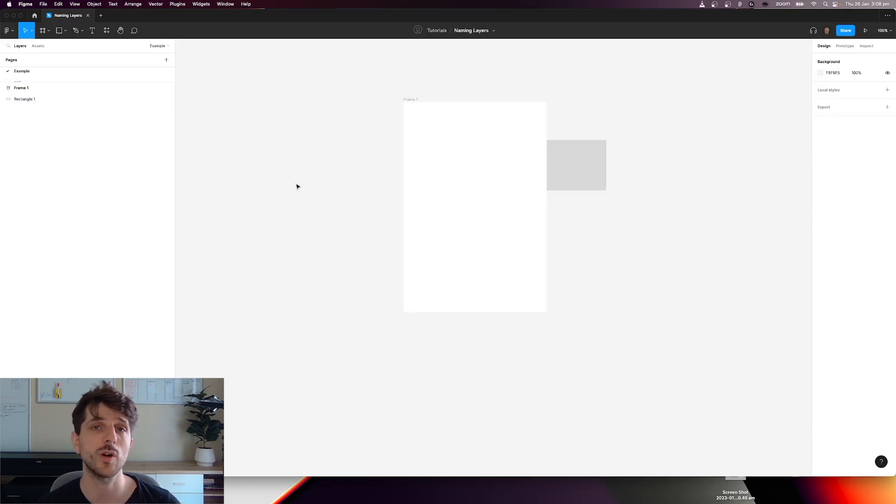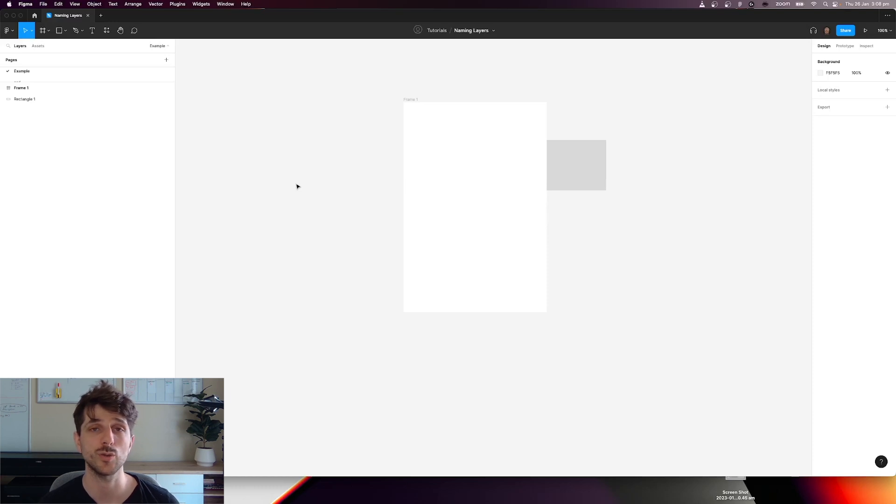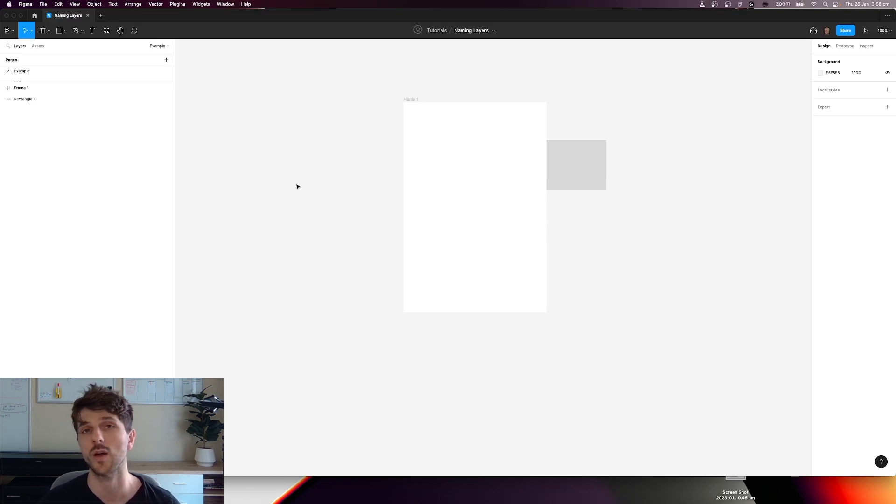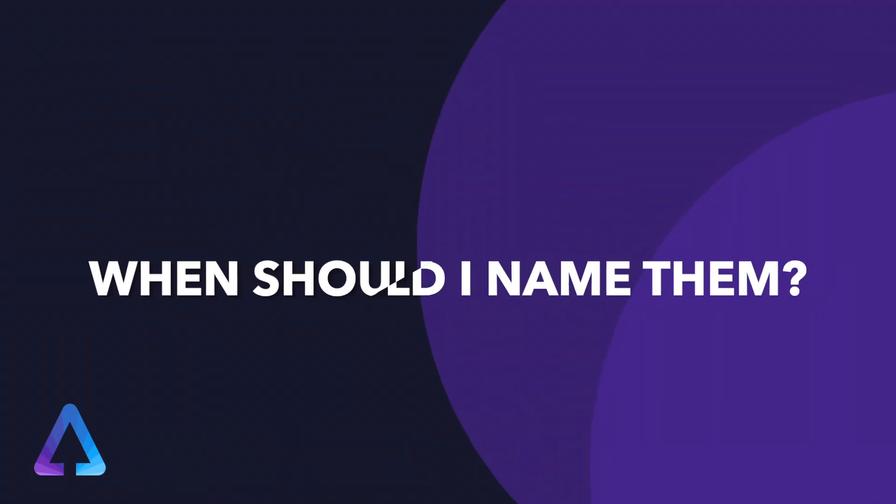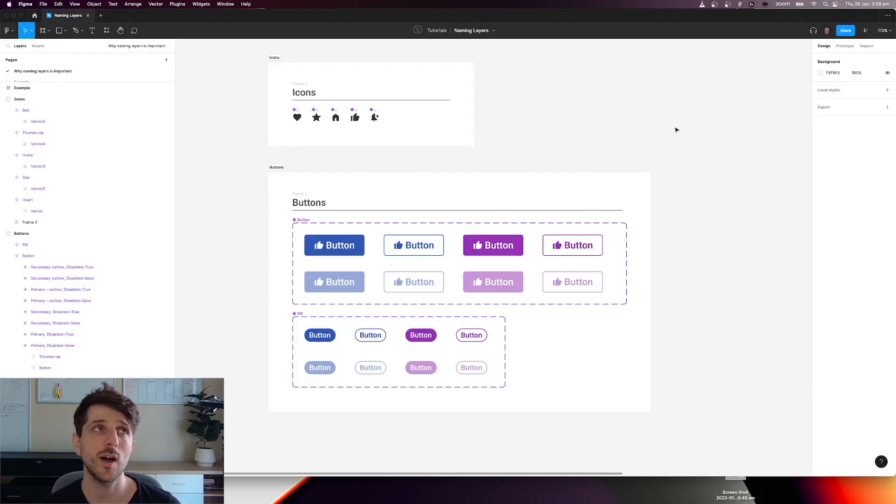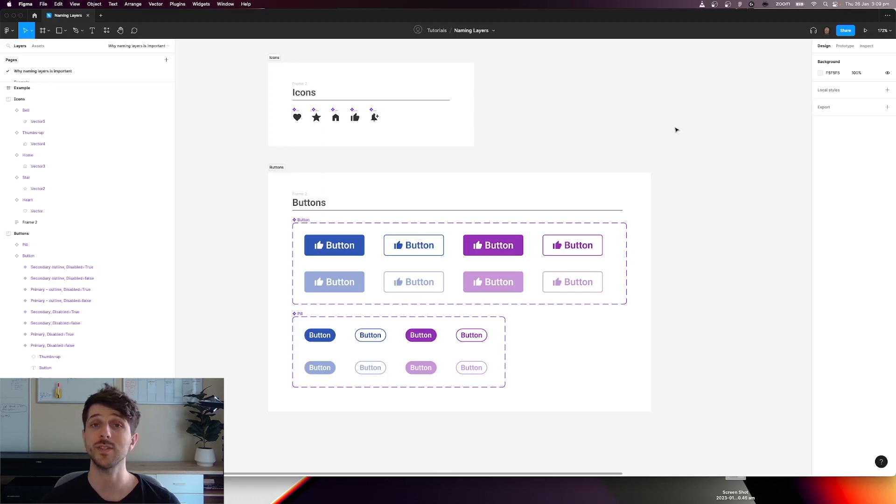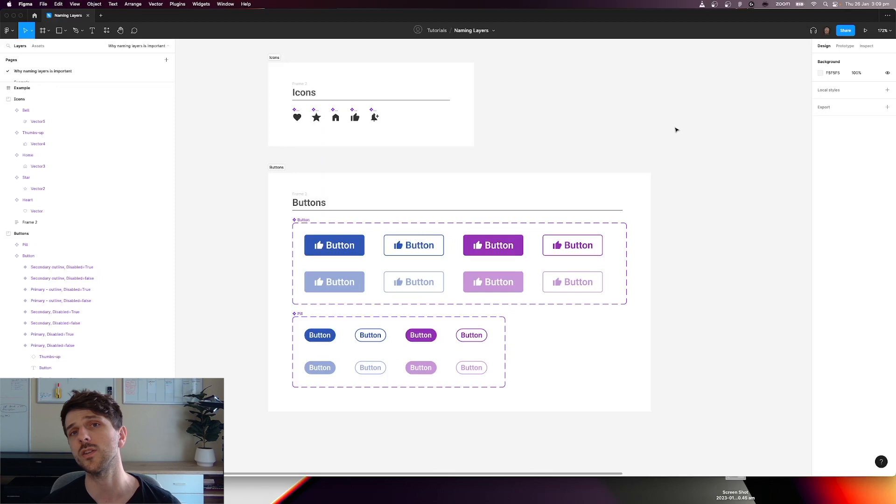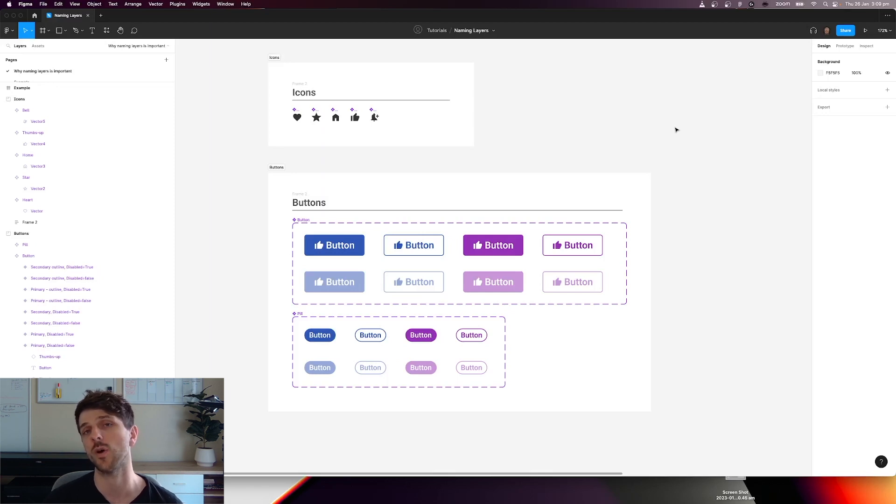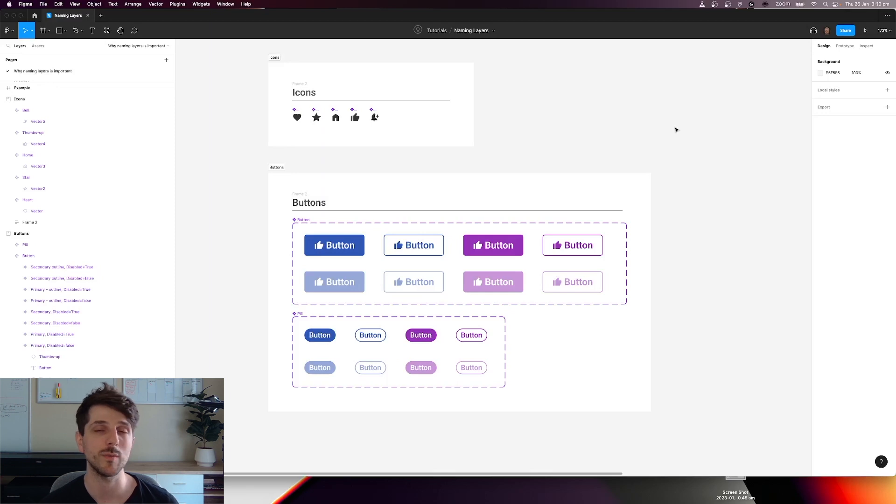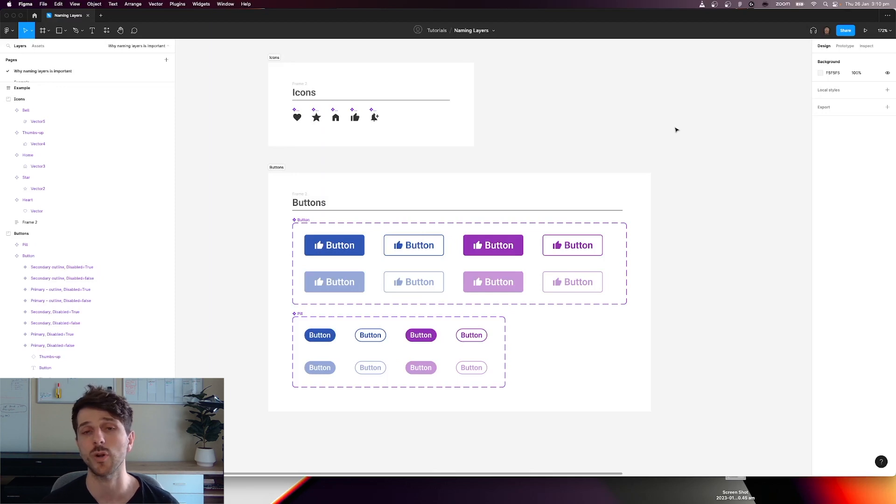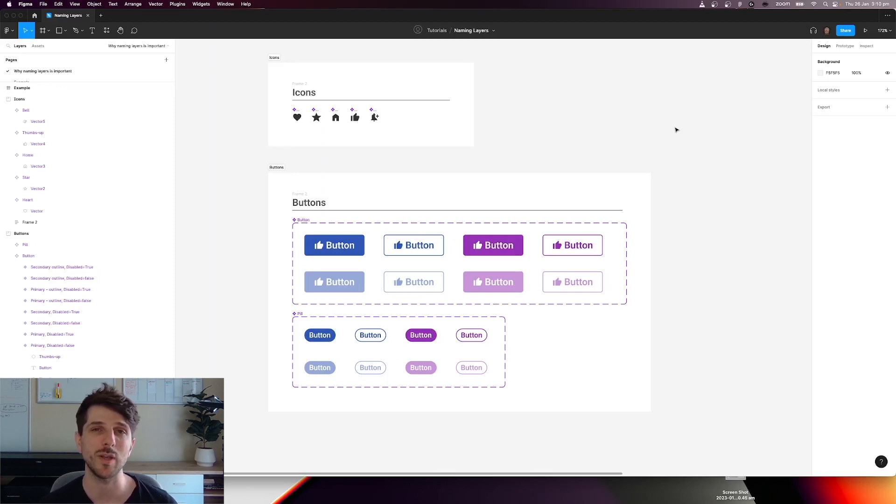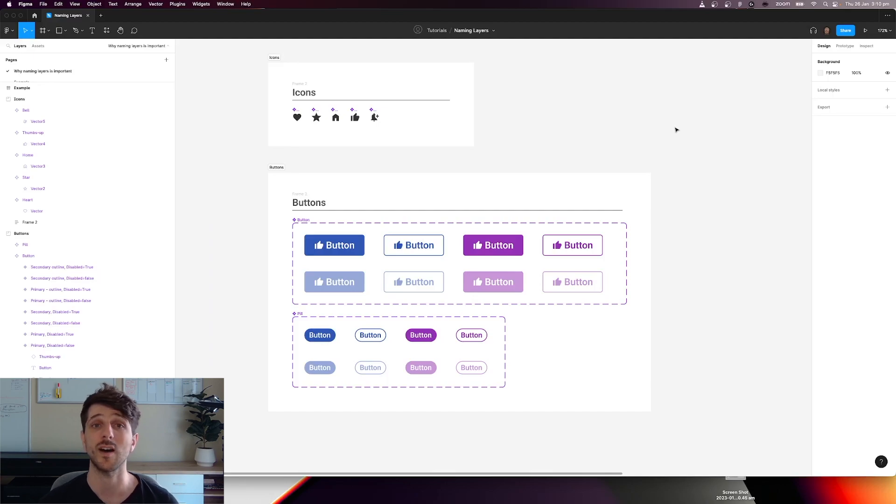So now we're going to talk about why it is important to name those layers and when should you be naming them to save yourself some time as a designer. Usually I would name layers only when I'm working on high fidelity designs, like for example if I'm working on a design system or a component library that's being used by a lot of other designers. But if I'm working on throwaway prototypes or concept iterative prototypes and designs, I wouldn't really bother naming too many layers unless I have to.